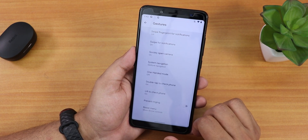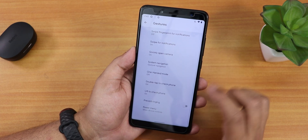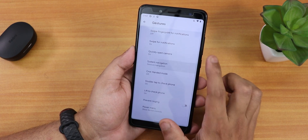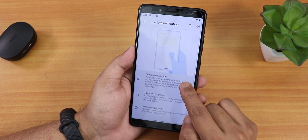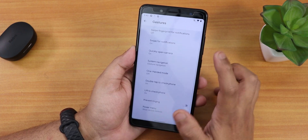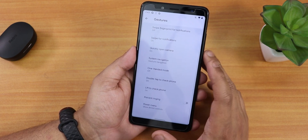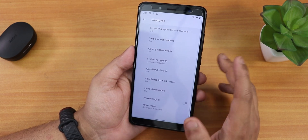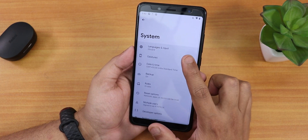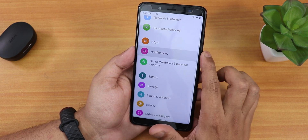I'm a bit confused whether this is actually an Android 12 beta or just looks like Android 12 but is based on Android 11. We have double tap to check phone, system navigation gestures including two-button and three-button navigation, quickly open camera, swipe for notification, and swipe fingerprint for notification — though that last one won't work on the Redmi Note 5 Pro due to hardware limitations. There's also a one-handed mode.